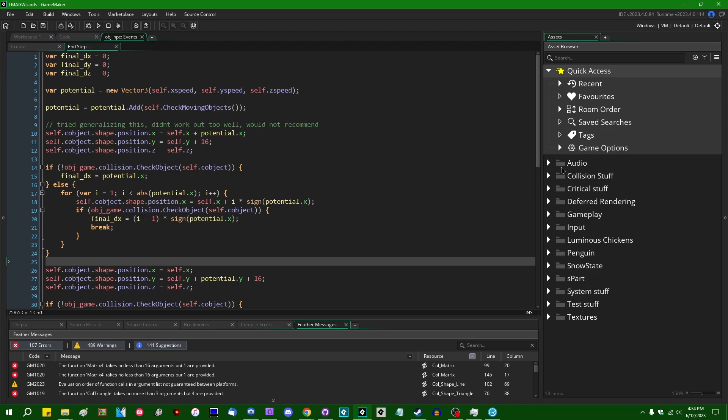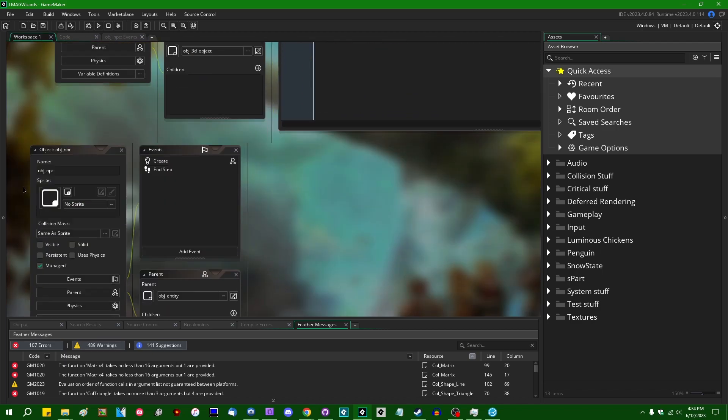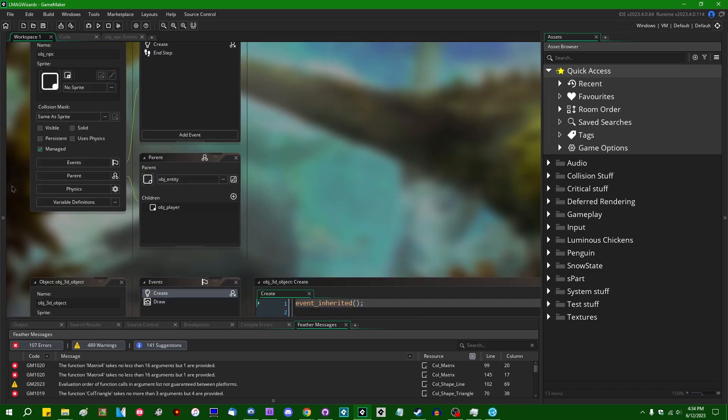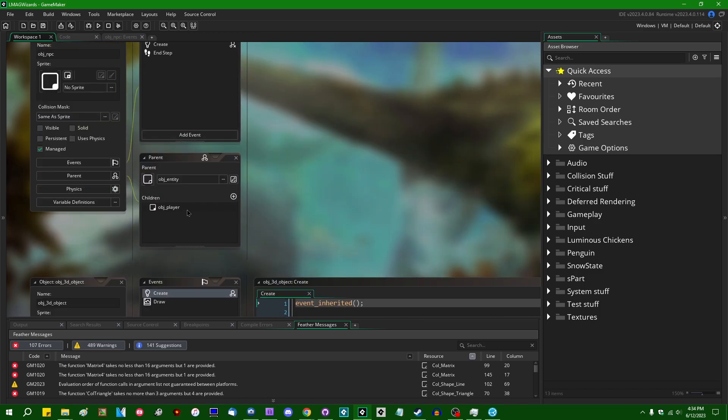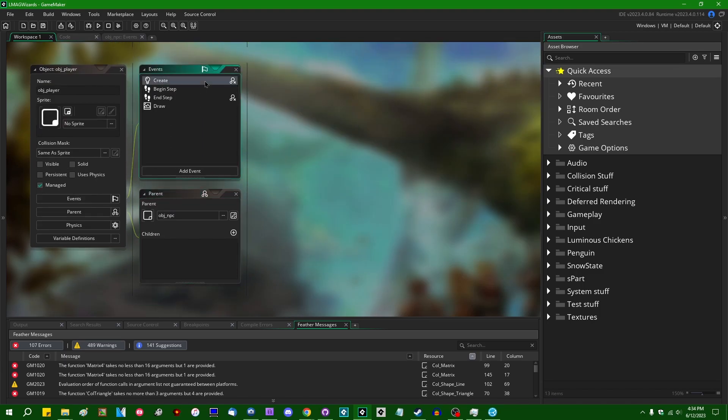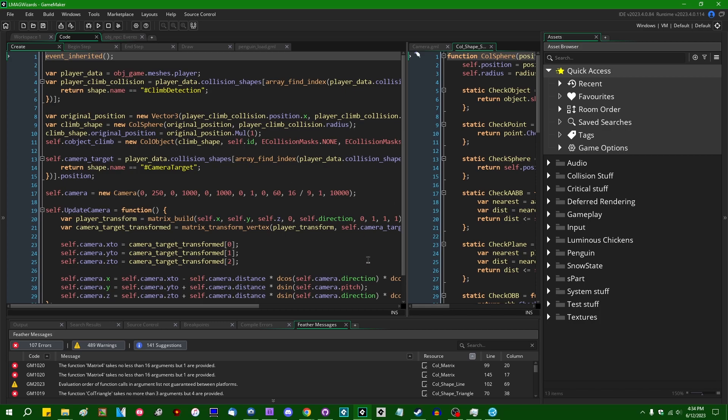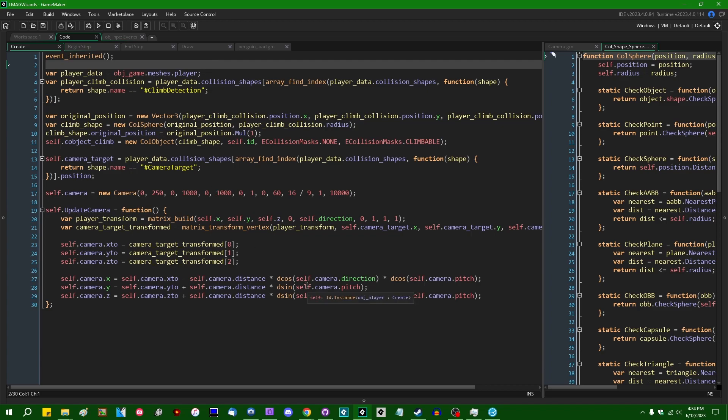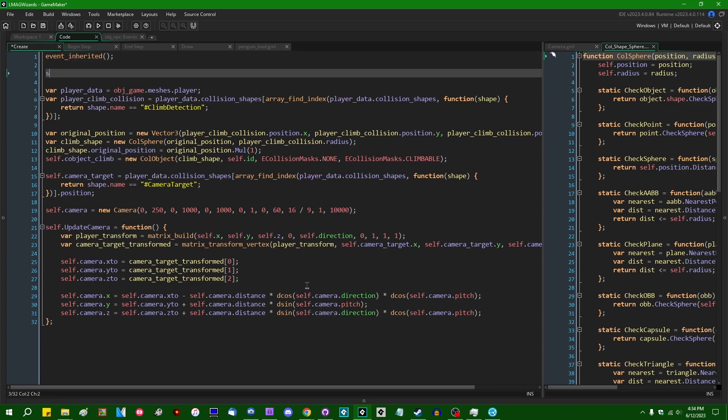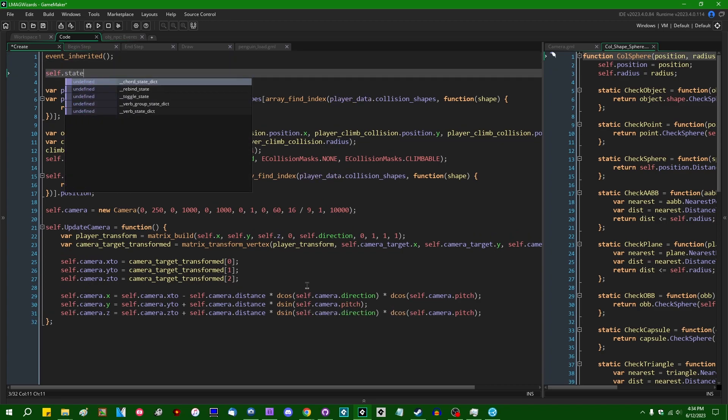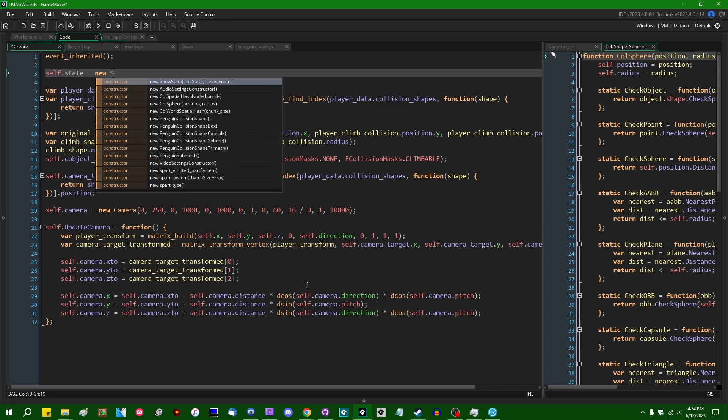For example, when it comes to the player... Where is the player object? It's been like four days since I did this, and I already completely forgot how this game is architected. So, in the player's create event, I'm going to say self.state is going to be a new SnowState.